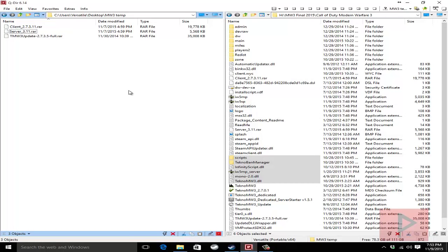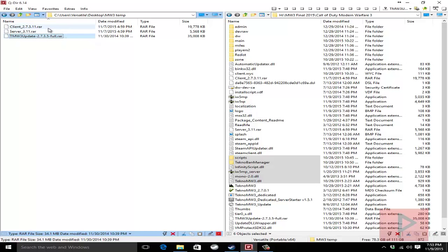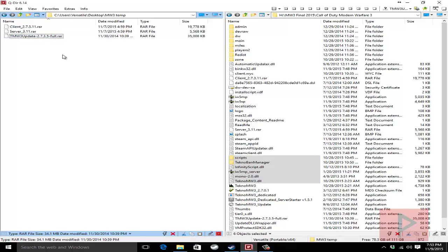And there's going to be a total of three patch files that I want you to download today. Take a look in more info section. One file is this tmw3 update-2735.full.rar and another two files are the incremental patches for the latest which is 273.11. So let's go ahead.